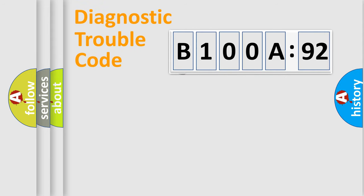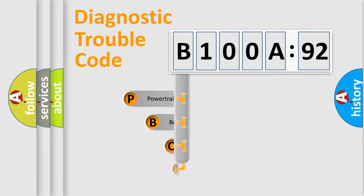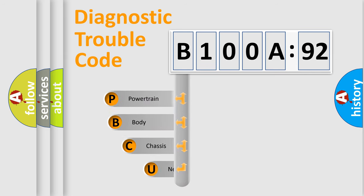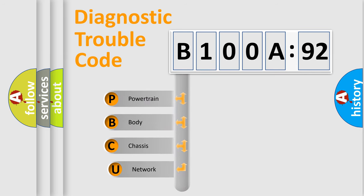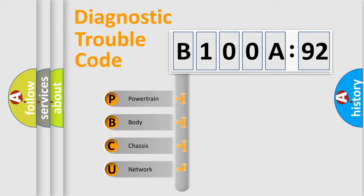First, let's look at the history of diagnostic fault code composition according to the OBD2 protocol, which is unified for all automakers since 2000. We divide the electric system of automobile into four basic units.